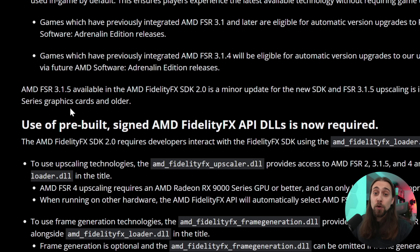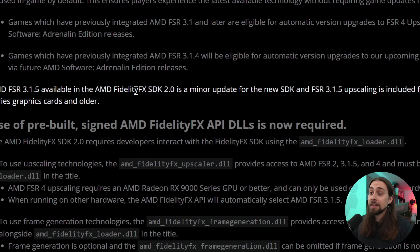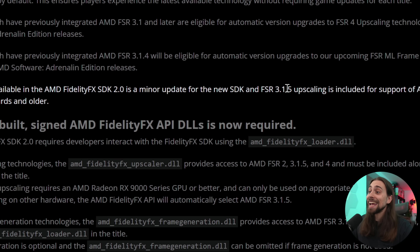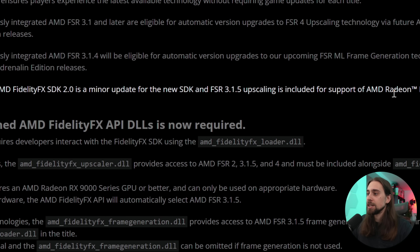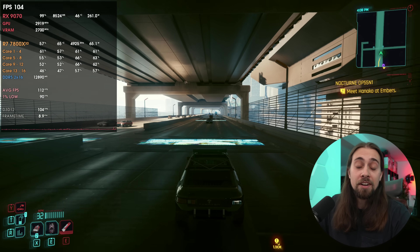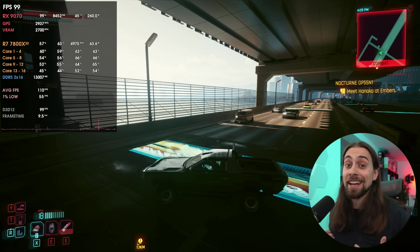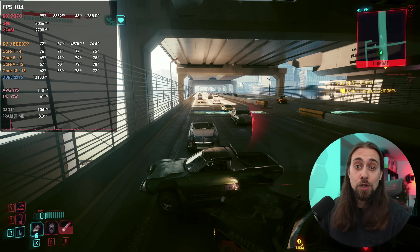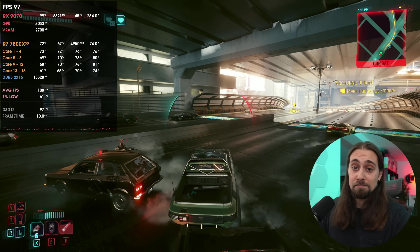Games which have previously integrated AMD FSR 3.1.4 will be eligible for automatic version upgrades to the upcoming FSR 4 machine learning frame generation technology via future AMD Software Adrenaline Edition releases. As for FSR 3.1.5, it is a minor update available in the FidelityFX SDK 2.0, though they don't specify exactly what improves — the same as FSR 4.0.2.